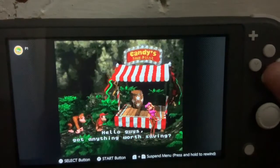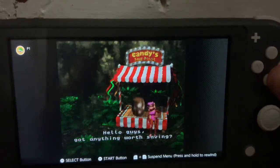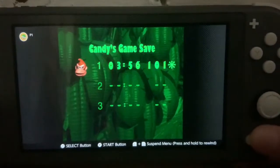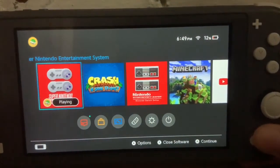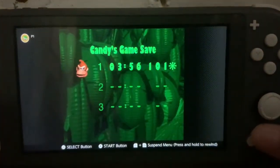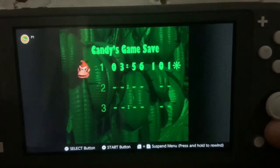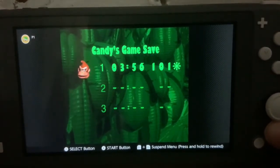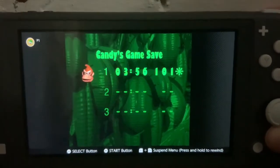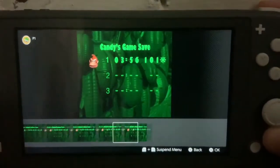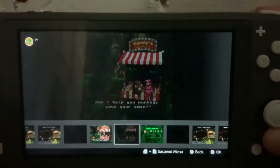I'm going to demonstrate the rewinding feature of Nintendo Switch SNES Online. I'm on a save game screen. If I press and hold the ZL and ZR buttons, it brings up this little menu.